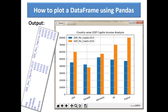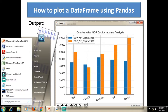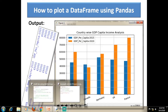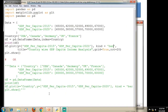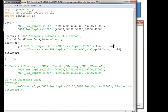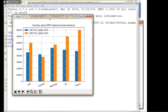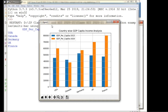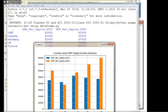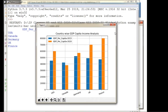Here is the output. The DataFrame is printed — with the country names as the index and two GDP columns. This is your multi-bar chart. The country names on the x-axis are tilted at 20 degrees because we specified rotation as 20 degrees. The title 'country wise GDP capital income analysis' is shown, and income is on the y-axis. The legend automatically appears showing both GDP columns.